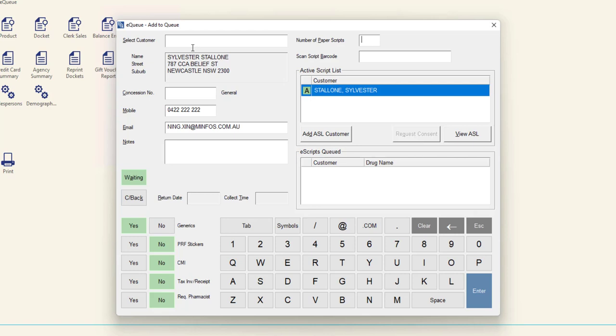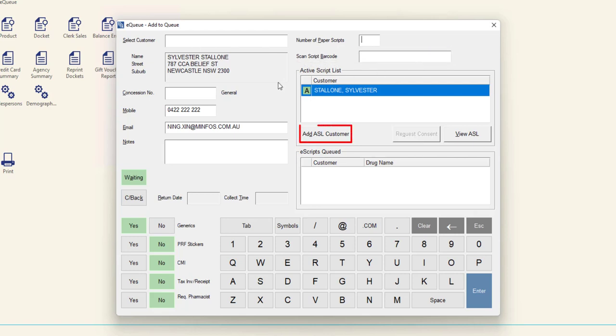Alternatively, if you scan an eScript token or click the Add ASL Customer button and select a customer, the customer's details will be populated.